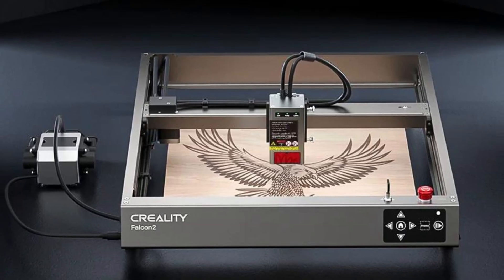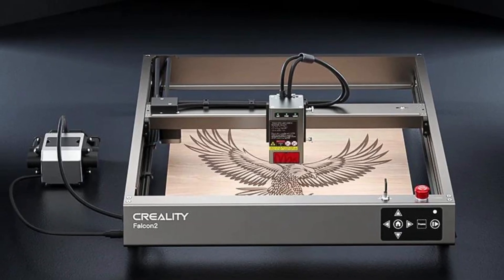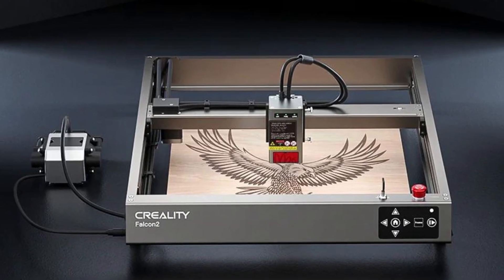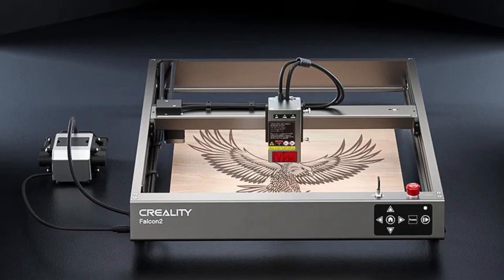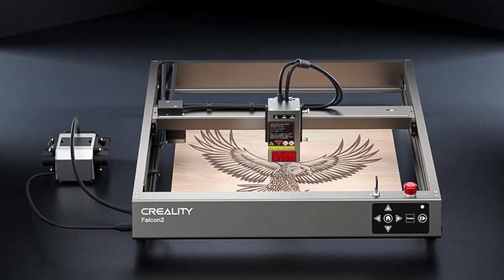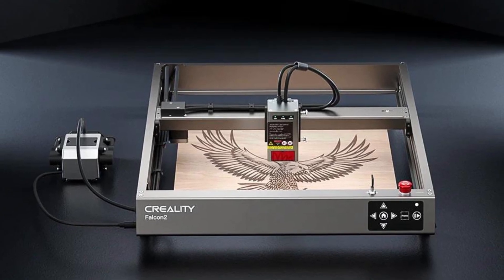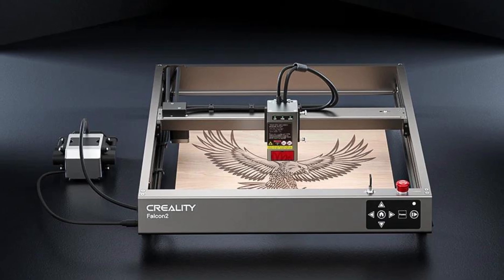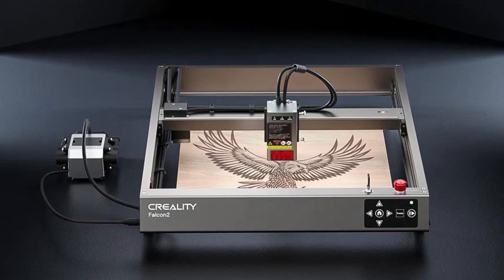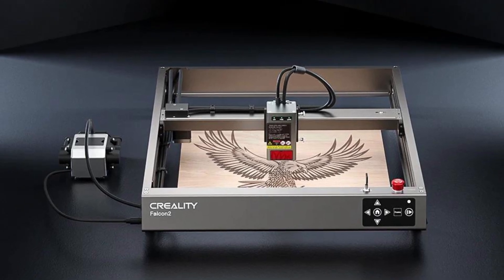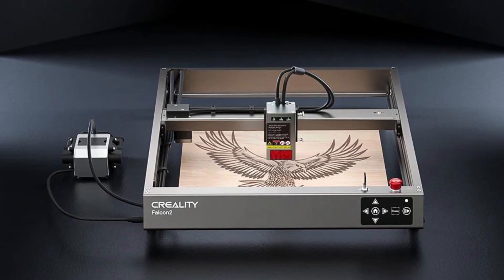This laser sits between the affordable 10 Watts laser and the premium Falcon 2 series, containing all the important features of the latter: sturdy frame, high speed and safety measures, at a balanced price.